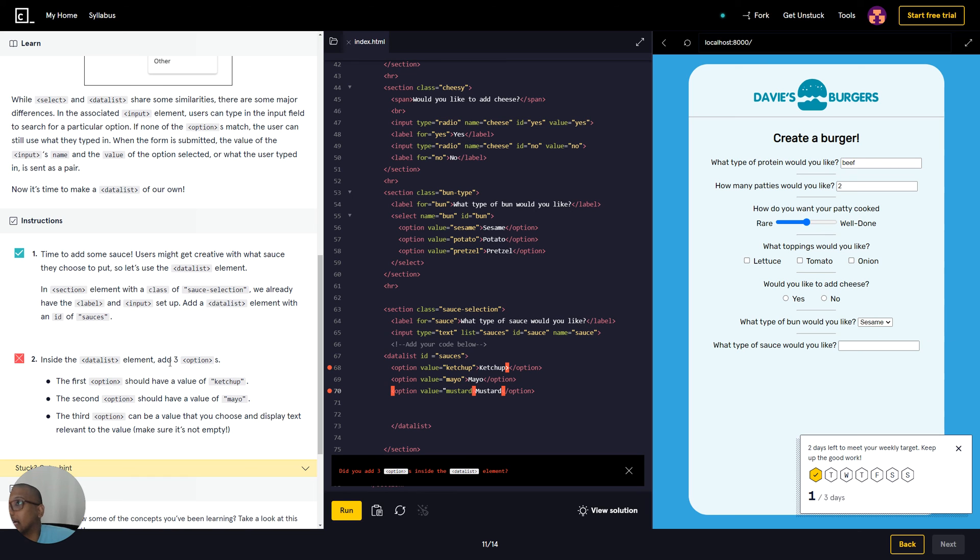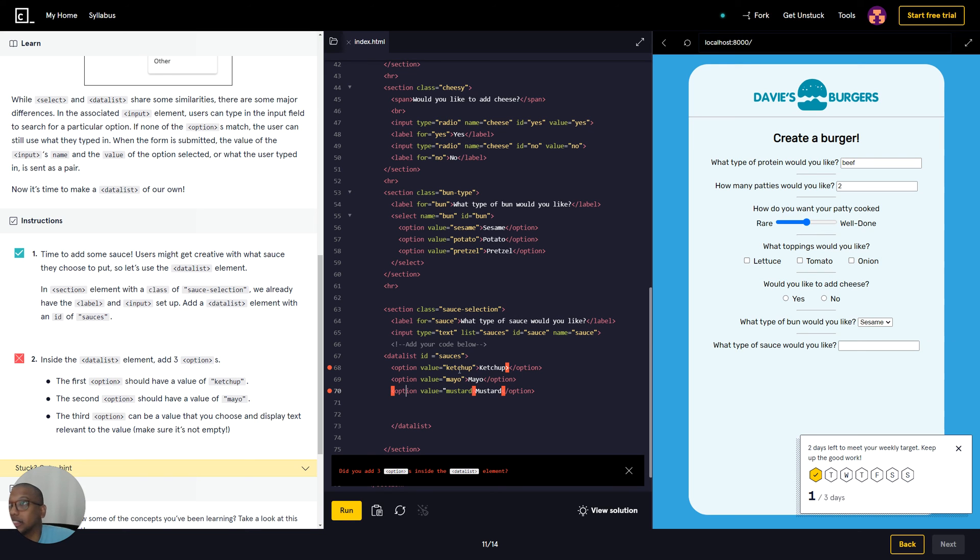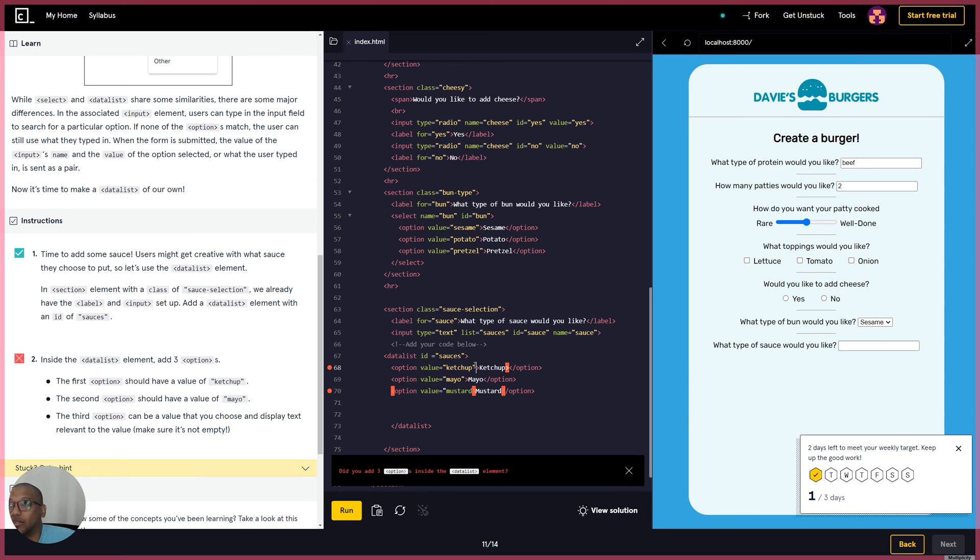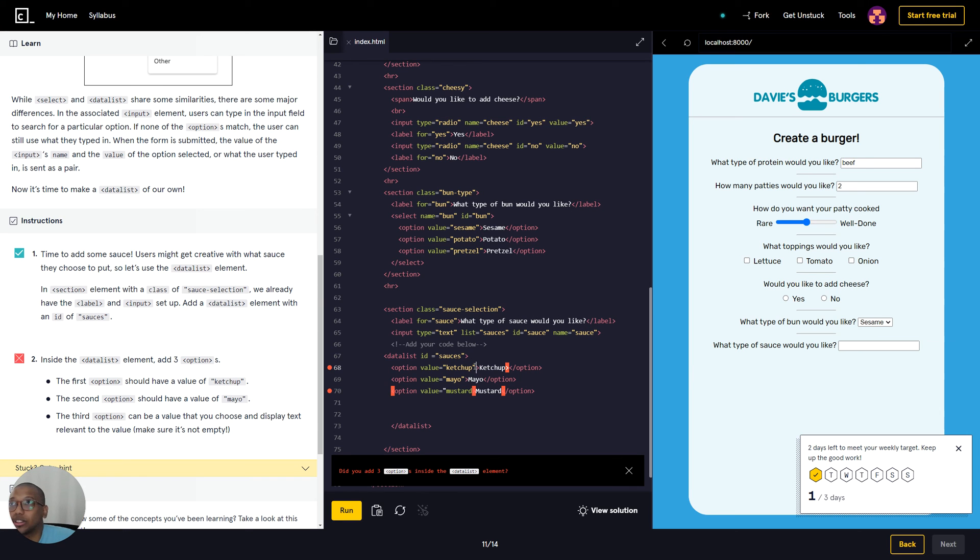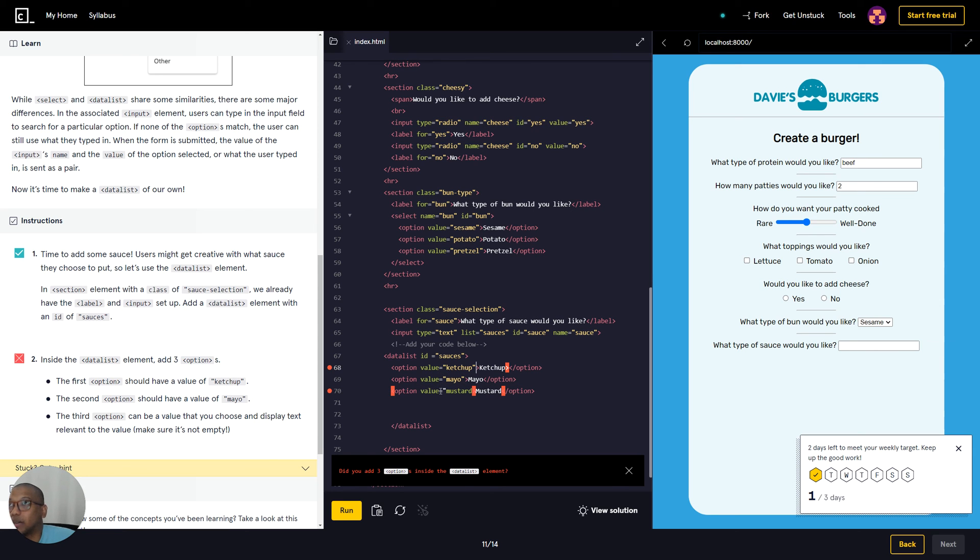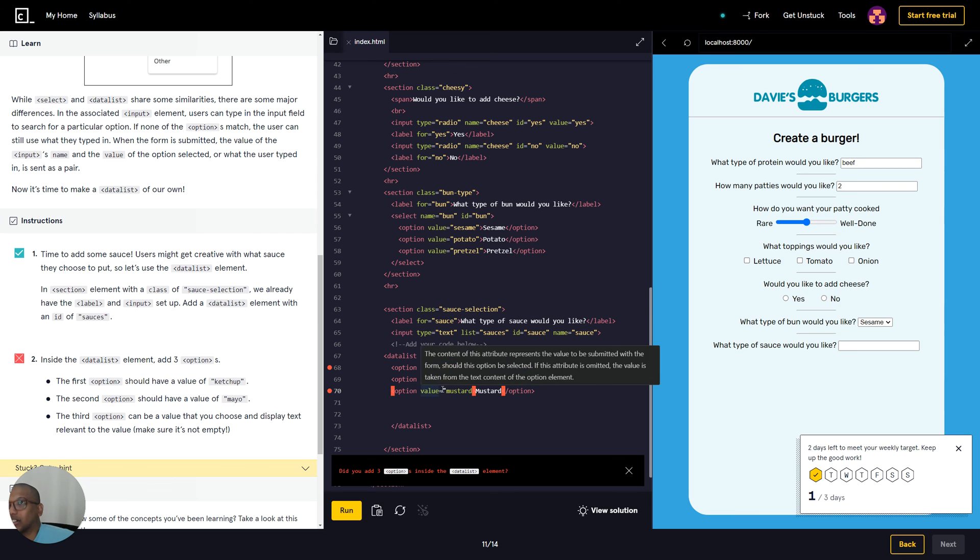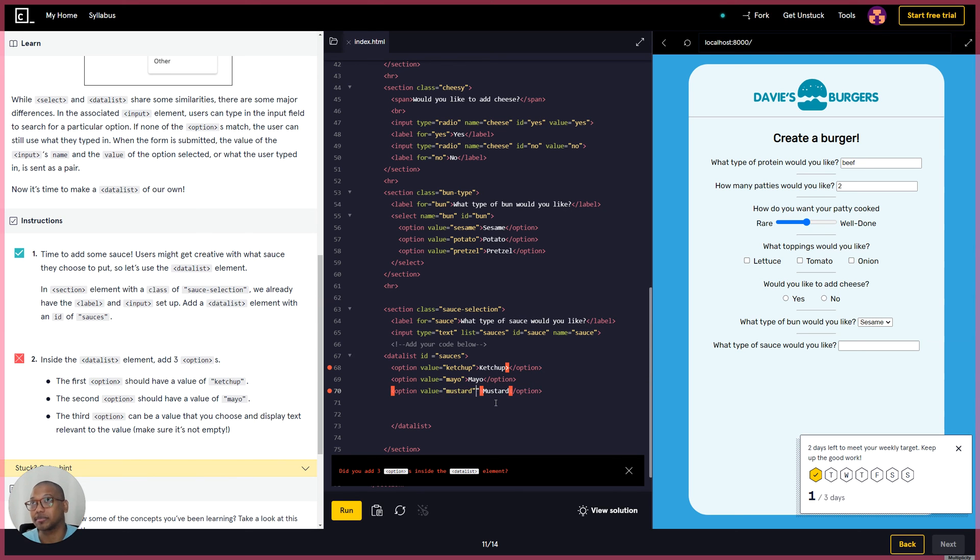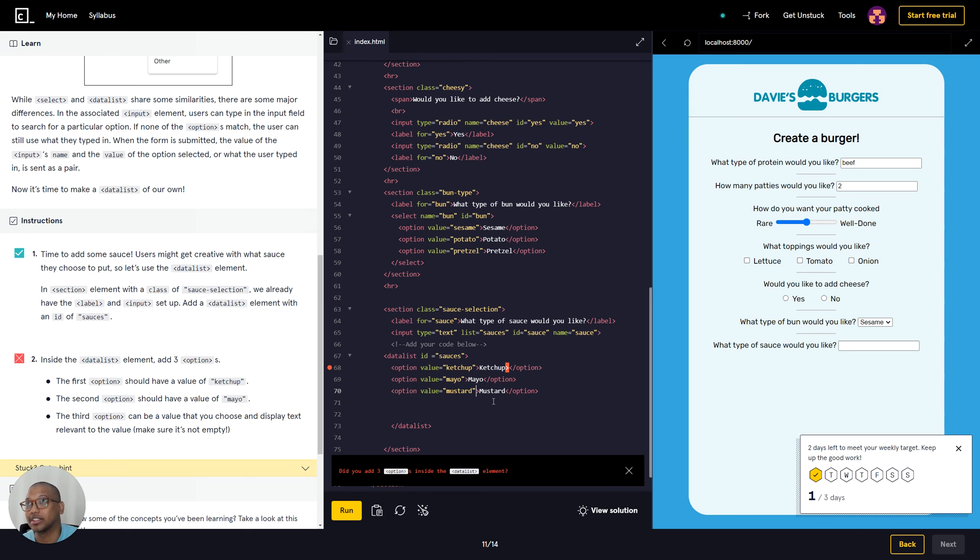Okay, so inside the data list element add three options - so we have one, two, and three options. And the first option should have ketchup. We got to make sure we're spelling right, K-E-T-C-H-U-P. And make sure we have our quotes there. Ketchup option. And then we have option value mayo. And then we have another option value. Again we have something that's wrong. We have a syntax error - there's no quotes here again. So now that should be fine.